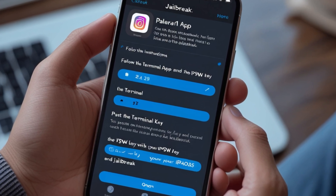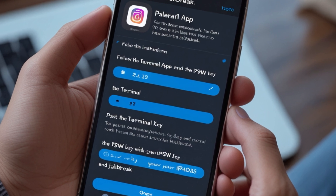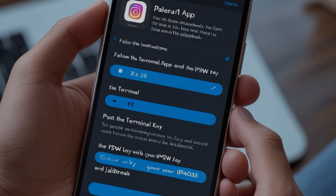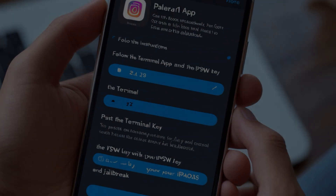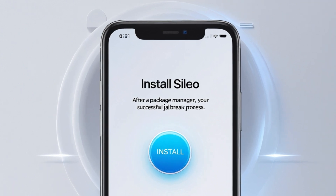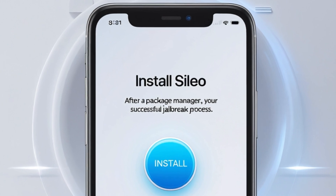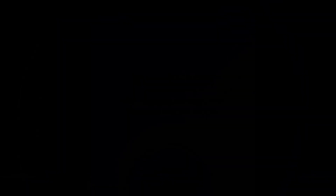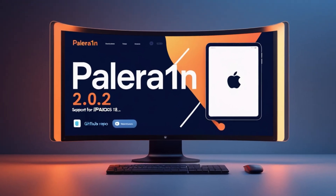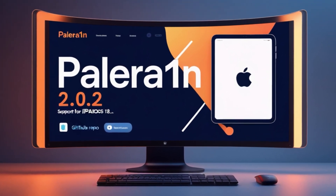Supported iPad models: iPad Air 2, iPad Mini 4, iPad Pro 9.7-inch, iPad Pro 12.9-inch (1st generation), iPad Pro 12.9-inch (2nd generation), iPad Pro 10.5-inch, iPad 5th generation, iPad 6th generation, and iPad 7th generation.